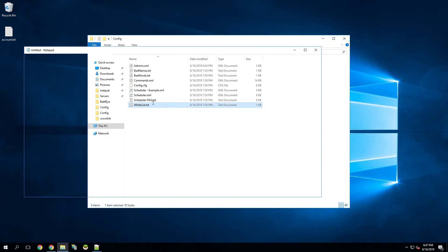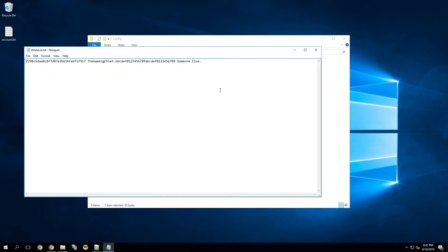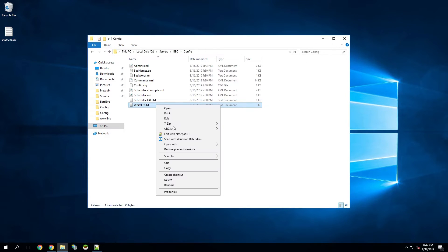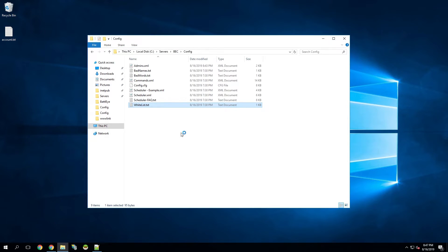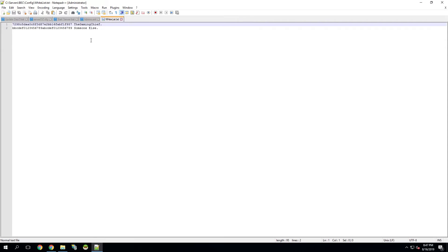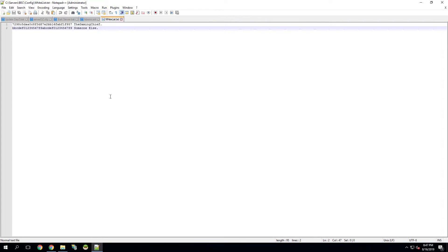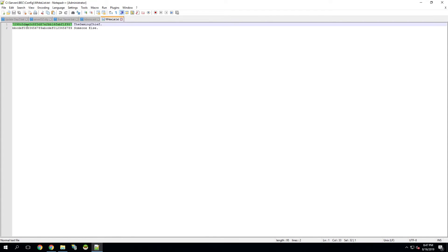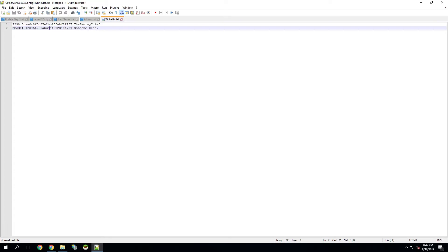There is also a whitelist file where you can add people. I recommend opening it in Notepad++ so it adds new lines properly. The format is simply BattleEye GUID, then their name, then the next BattleEye GUID, then the next name, and so on.